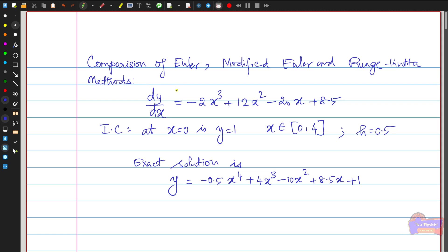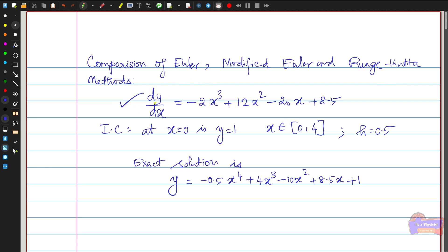In order to compare all three methods, I am going to consider the equation dy/dx = -2x³ + 12x² - 20x + 8.5. This is the differential equation I have taken, and I am going to solve this equation using all three methods: Euler's, modified Euler's, and Runge-Kutta.